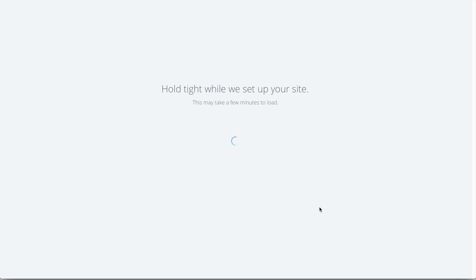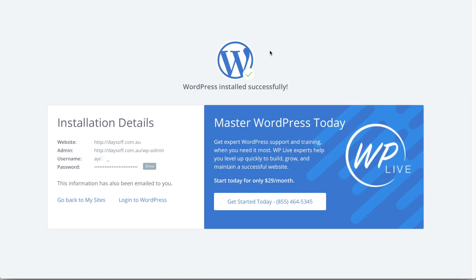And now WordPress is going to install on our web host. So this may take a couple of minutes. So I'll just skip forward of this section. Okay, guys, there we have it. Our WordPress has successfully installed. And now we have a brand new website up and running.